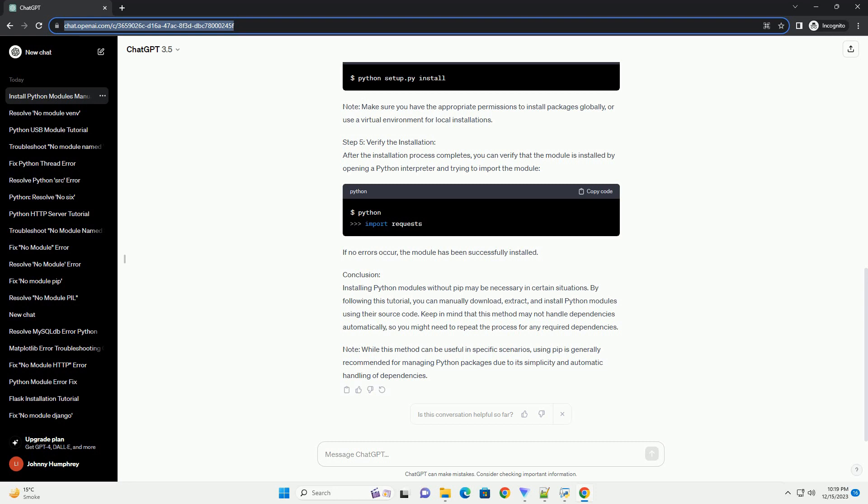Step 1 - Download the Module Source Code: Start by locating the source code for the Python module you want to install. This can typically be found on the official Python Package Index website or the module's GitHub repository. Download the source code as a zip file or clone the repository to your local machine. For example, let's consider the Requests module. You can download its source code from the GitHub repository at https://github.com/psf/requests.